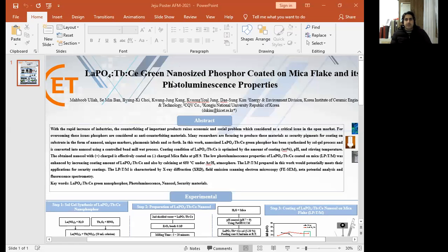I prepared green-sized nano-phosphor, LaF3:Tb/Ce serum nano-sized phosphor and then coated on the mica flake and checked their photoluminescence properties.